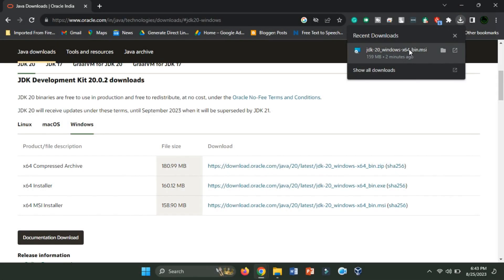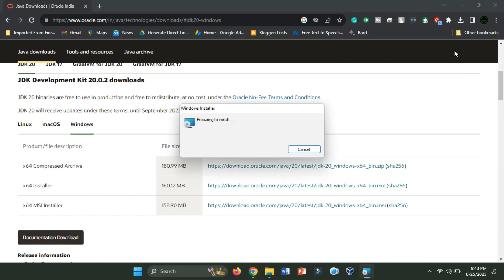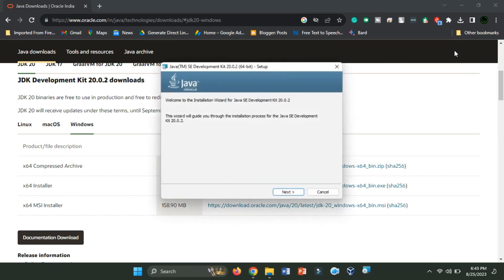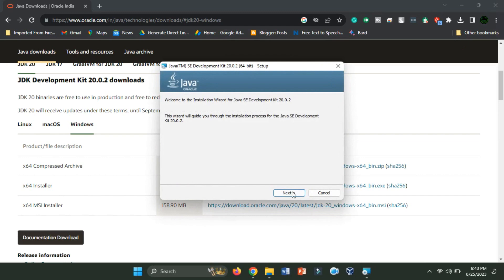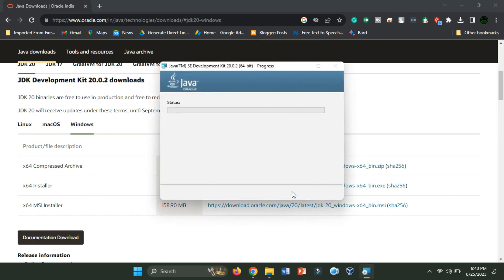Once the download is complete, run the installer. During installation, you can generally stick with the default settings unless you have specific reasons to make changes. Click Next until you reach the successful installation screen.